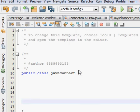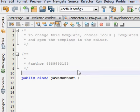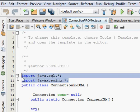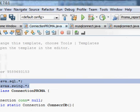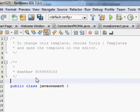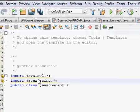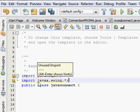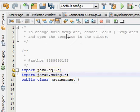Now we have to import certain things. We have to import java.sql.* and import javax.swing.*. You have to import these two files.